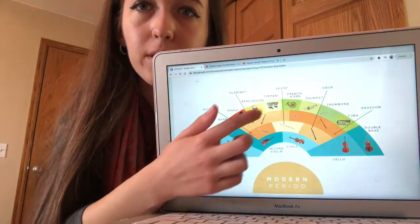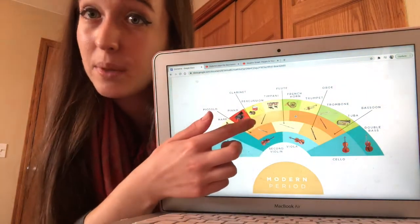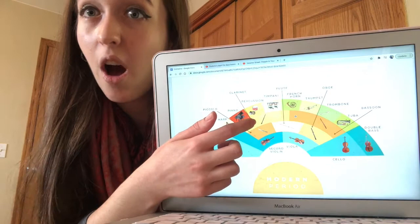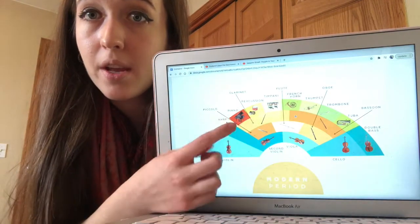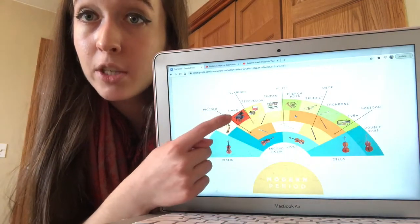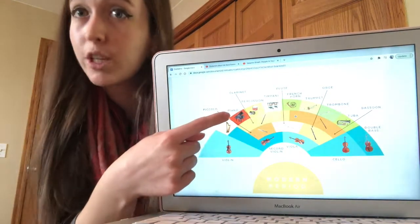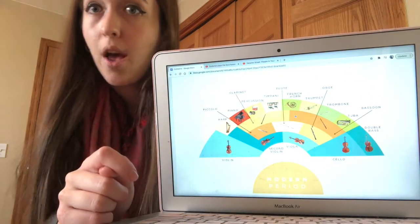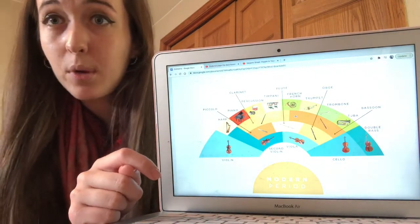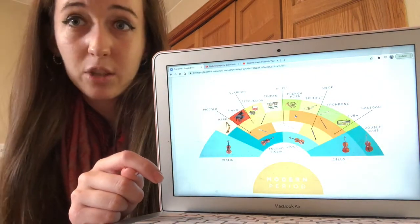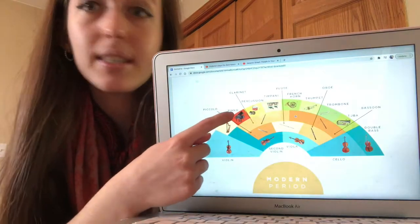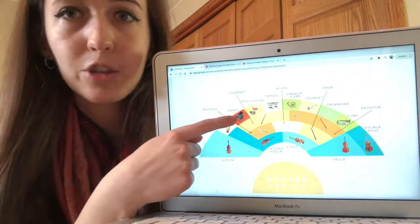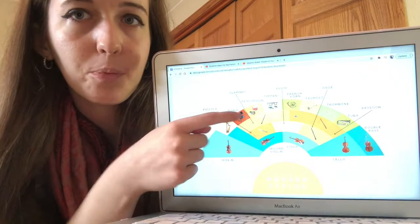Do you see our percussion instruments back here that we talked about last week? They also play in the orchestra. Now this picture has a piano in it — we're almost to the point where we'll talk about it specially in a video, but not yet. The piano is here in case it plays with the orchestra, which they usually don't, but sometimes they do.